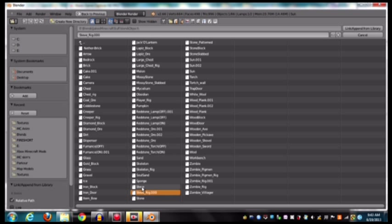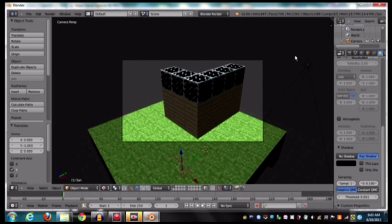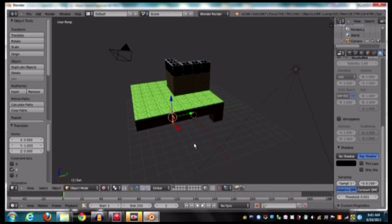So here's our rig, and then you hit shift, left click, Steve, and then you link and append, and there he is down there.